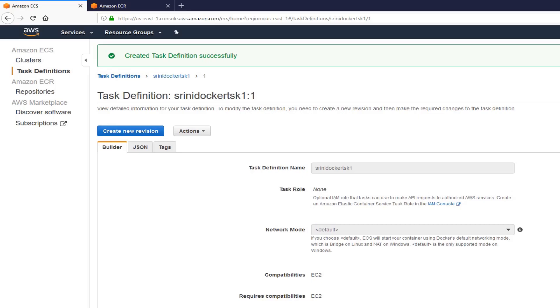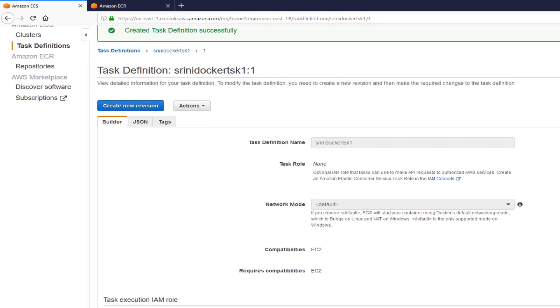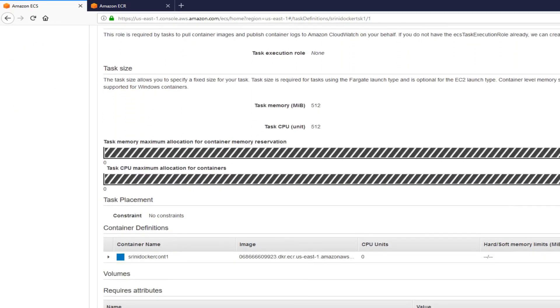Now we have the task and we attach the container definition to it. Right here. Now it's time to create service.